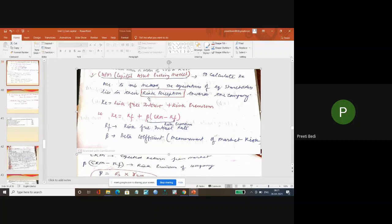Dividend plus growth model, that is Gordon model, equity shareholders' expectation lies in both dividend plus capital appreciation.